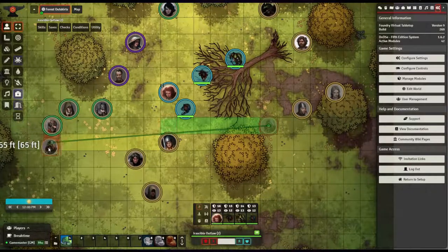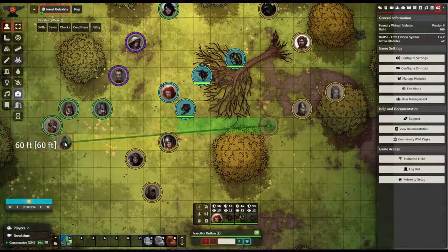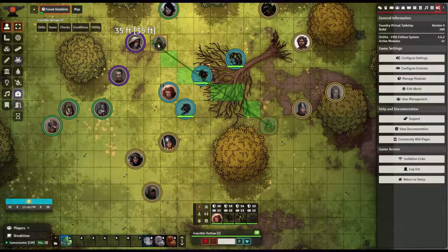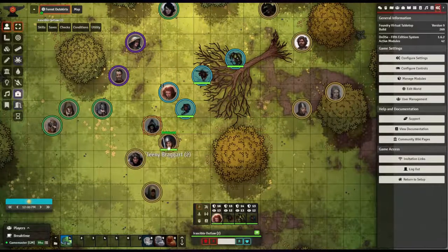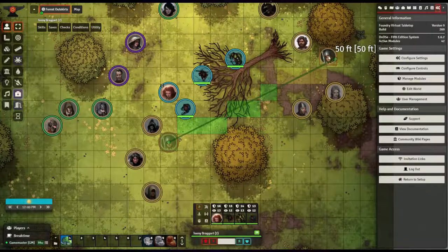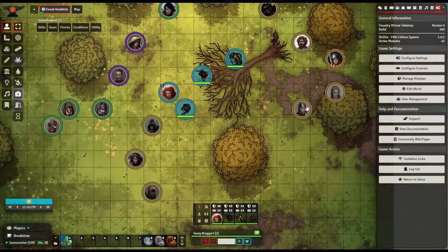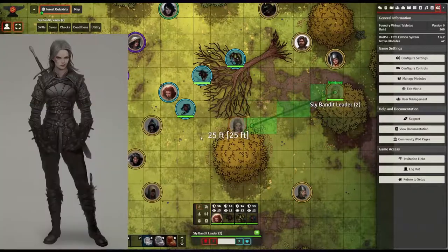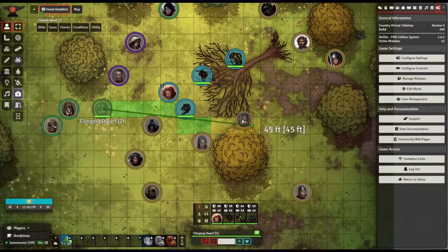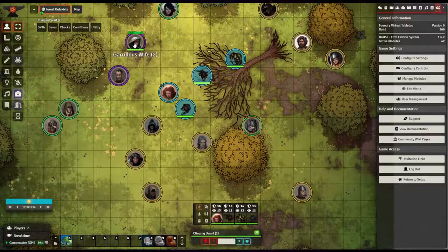Additionally, if you're using a grid, the spaces the token will travel through will be colored depending on your token's speed. By default, three colors are used: green for spaces that your token can reach by walking normally, yellow for spaces that can only be reached by dashing, and red for spaces that cannot be reached with the token's speed.